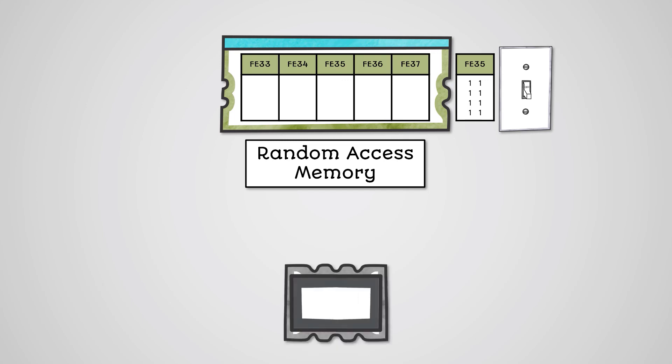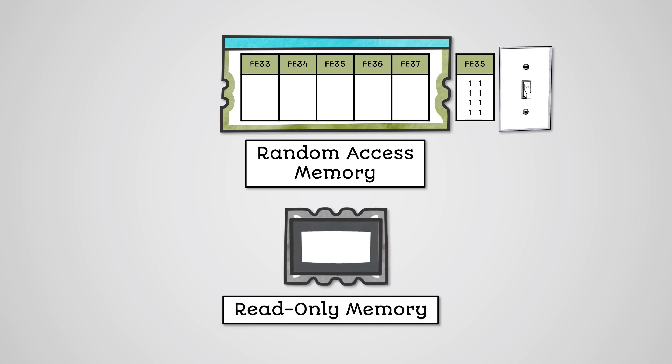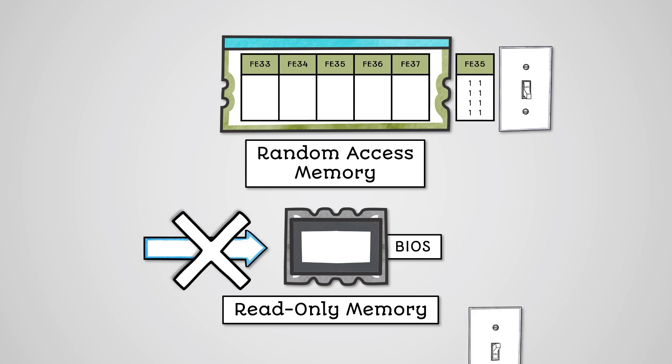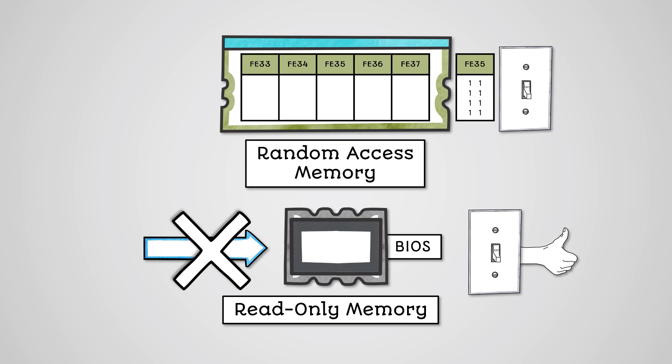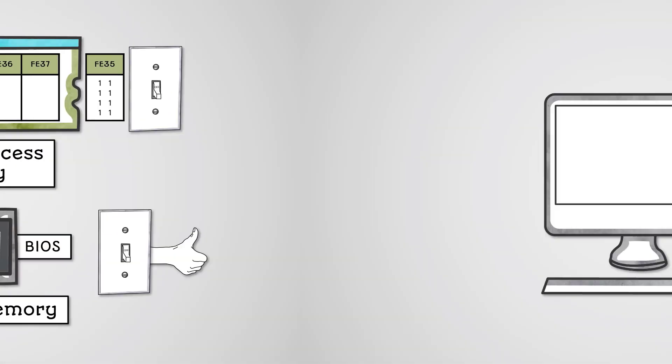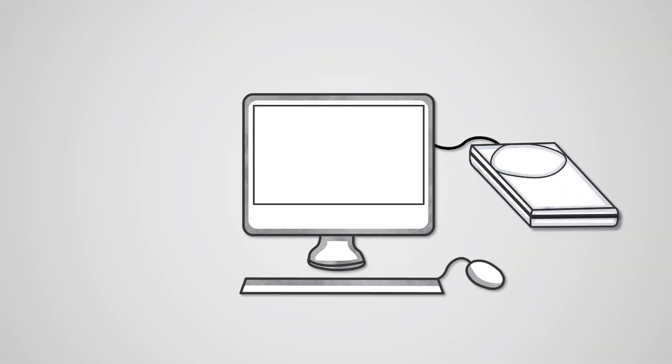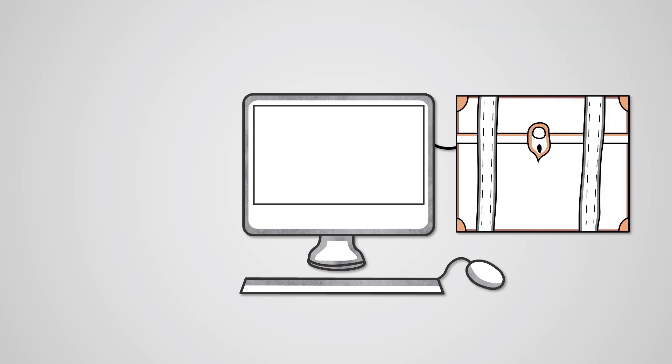ROM memory is read-only memory. It stores the BIOS software that starts your computer's boot process. It cannot be written to and is non-volatile, so when there is no power, data is not lost. Secondary storage devices are devices that are used for long-term storage of data.